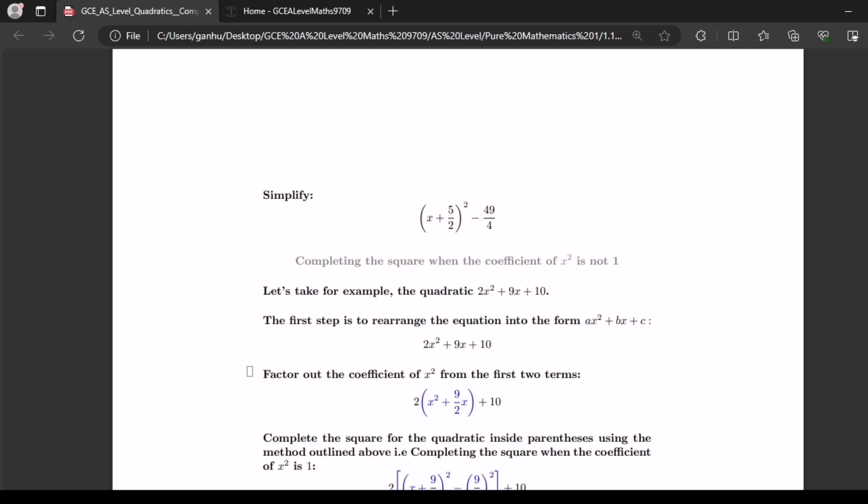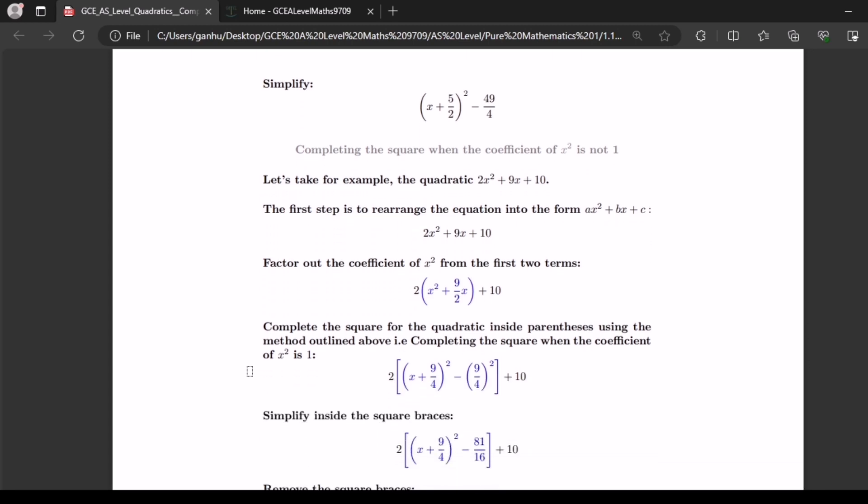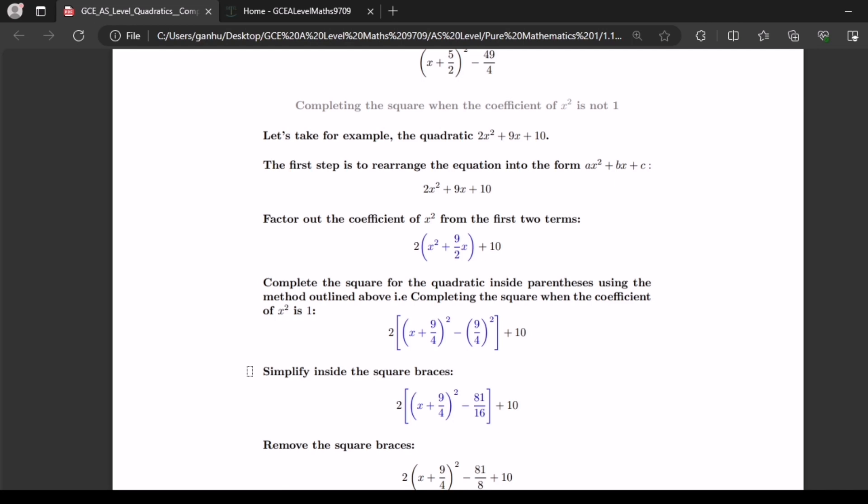Now let's look at how to complete the square when the coefficient of x squared is not 1. Let's take for example the quadratic 2x squared plus 9x plus 10. The first step is to rearrange the equation into the form ax squared plus bx plus c — in our case the equation is already in that form. The next step is to factor out the coefficient of x squared from the first two terms, giving 2 open brackets x squared plus 9 over 2 x plus 10.